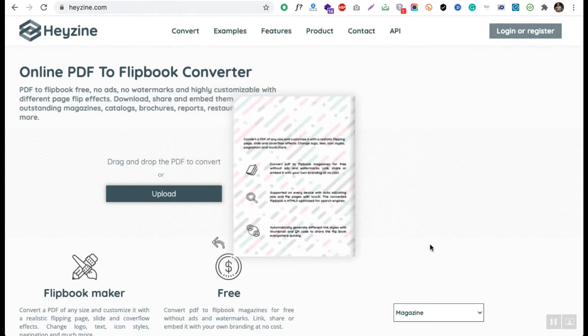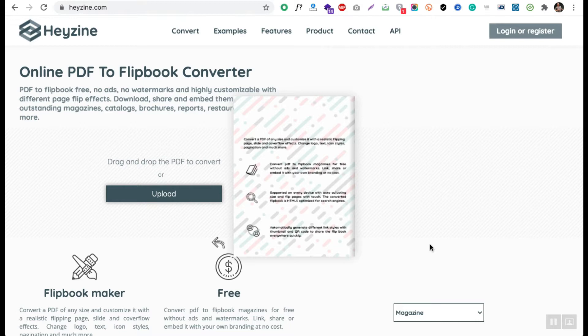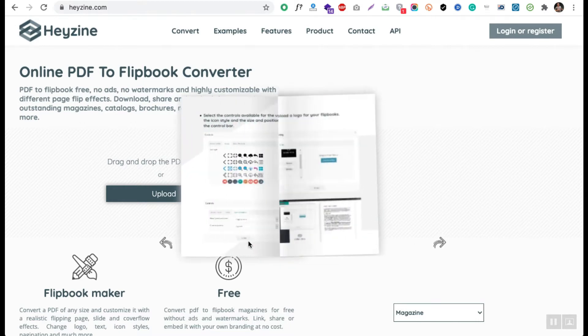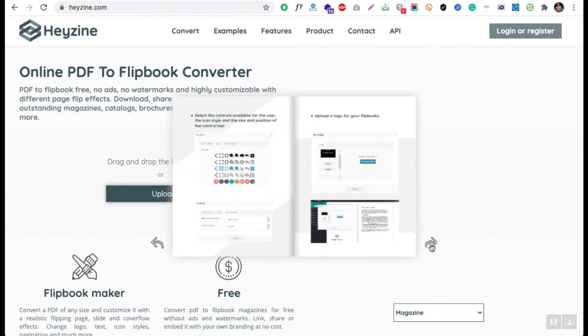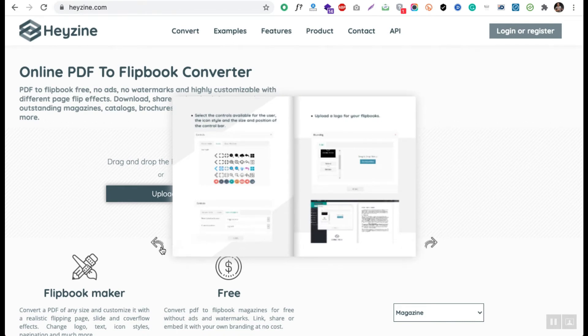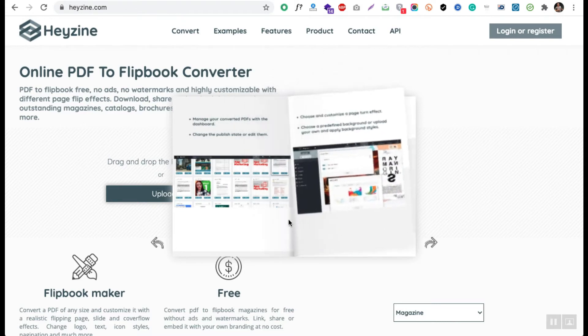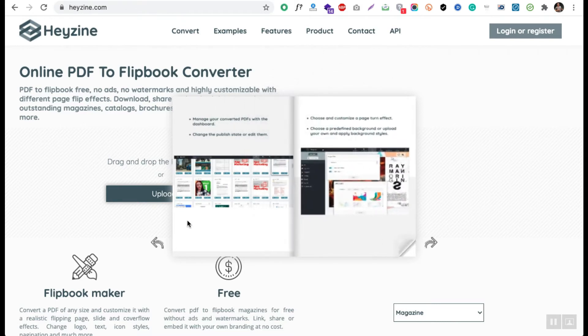There is a tool called Heyzine. Heyzine is a tool which will help you to convert your existing PDF file into this flipbook, which is really good. This is really good for presentation purposes and to share with your friends and family.